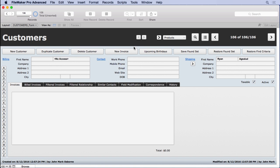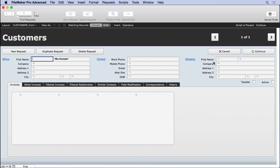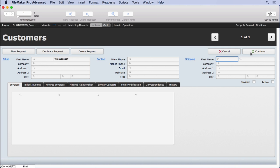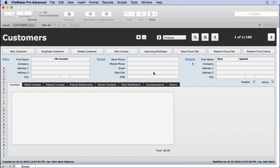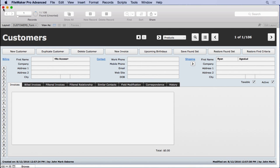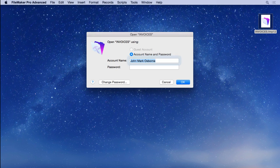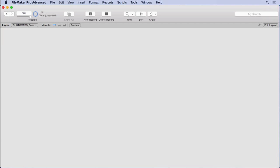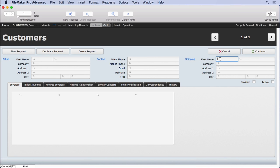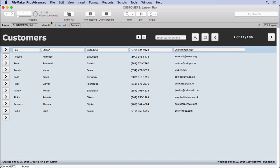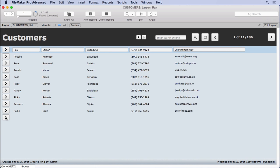Now if you do a find, watch what happens. We'll type in an R, just a simple find. You notice it only finds one record. There are more first names that begin with R in there. And we'll prove that by going into the admin account. One, two, three, four. This one doesn't have record level access set to it. And we'll do the find by R. And you see we find 11 records, including the one that we created for John Mark Osborne.